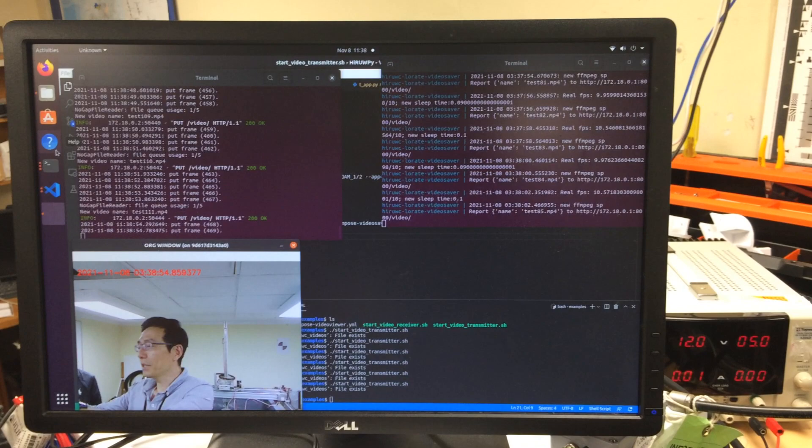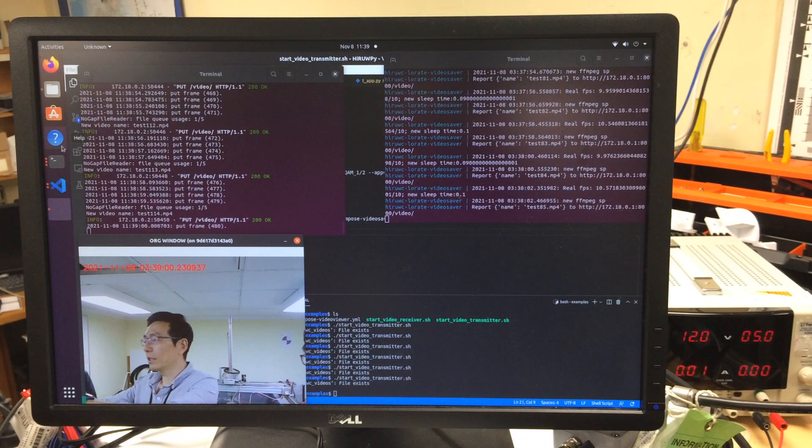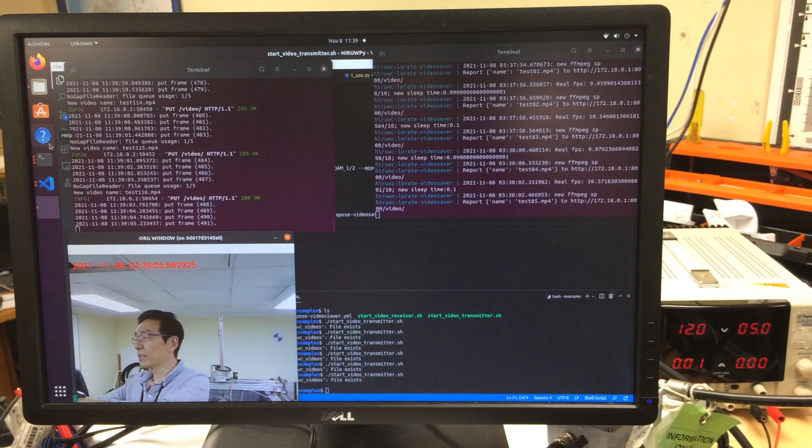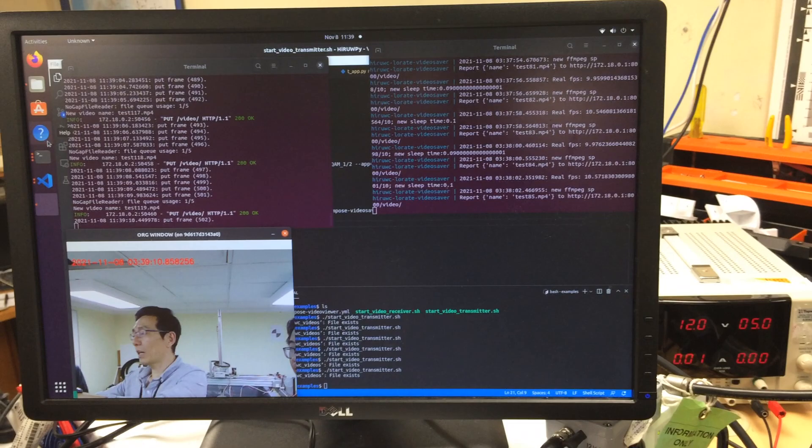All right, this is a demonstration of our high-speed underwater acoustic communication system. We integrate the HEVC codec into the OFDM modem. What you are seeing now is the transmitter side from the video camera.